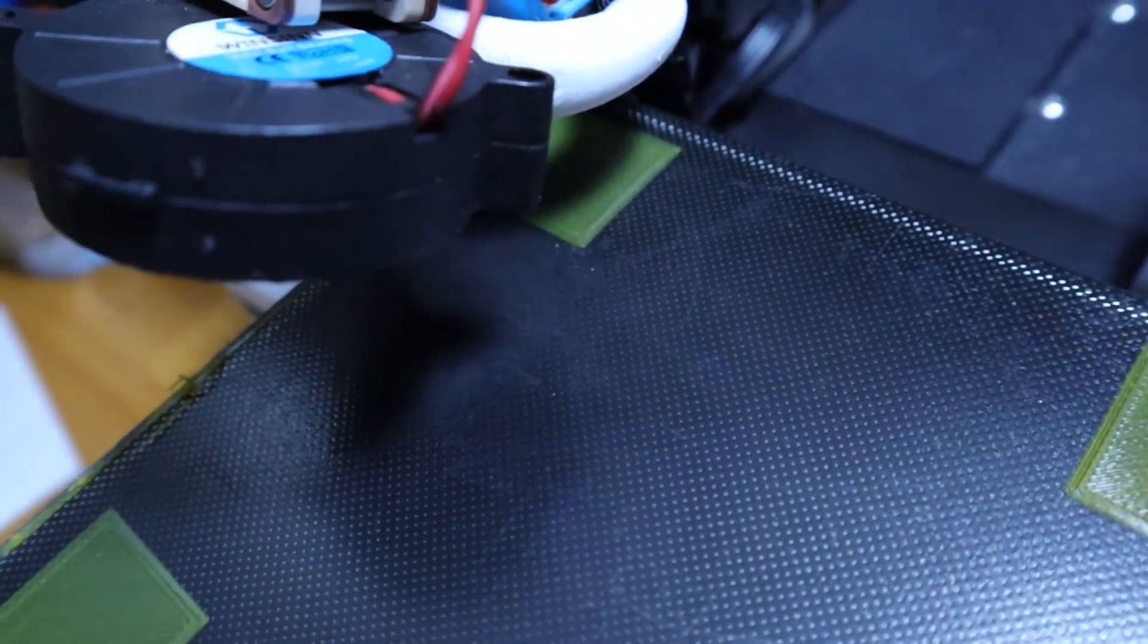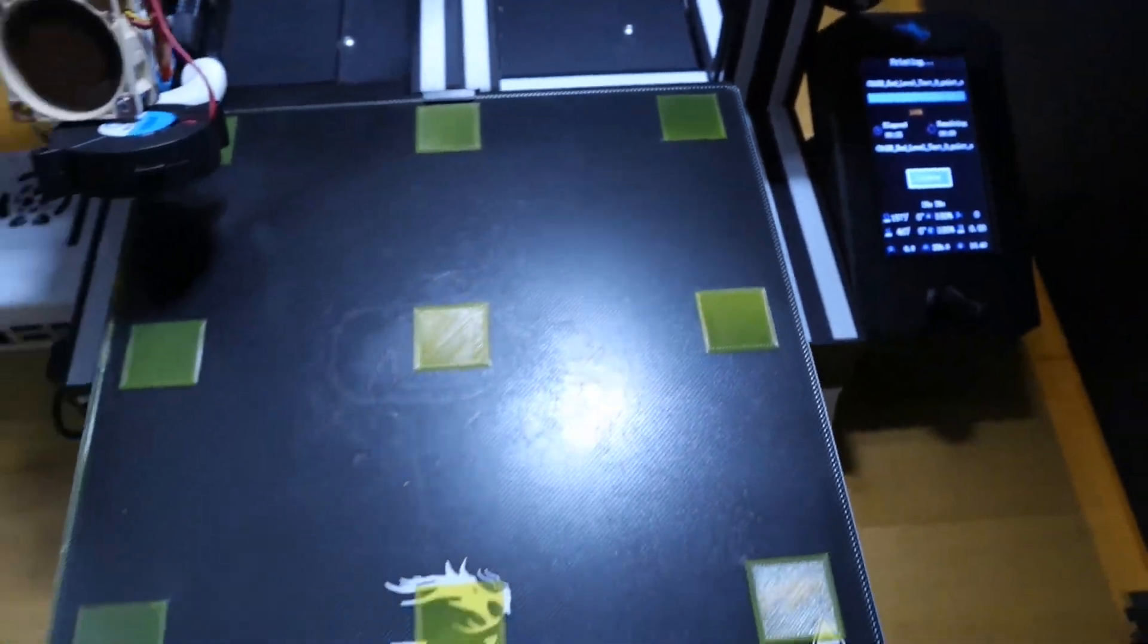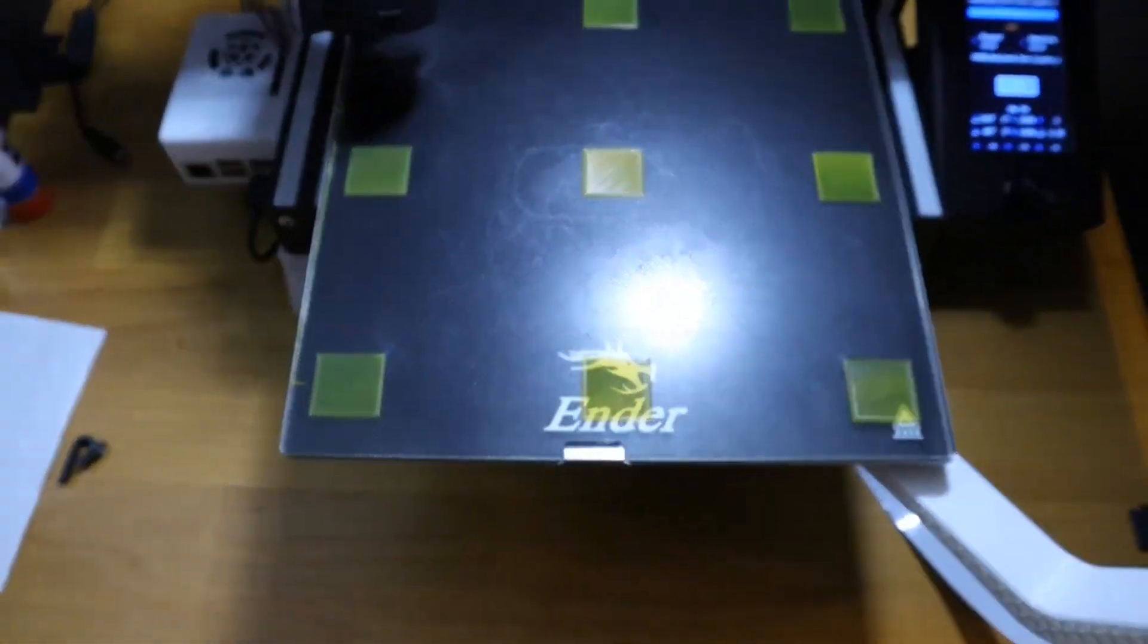But it just goes to show that with proper cleaning and a proper leveling procedure, you can get a good first layer even with the warped glass plate.